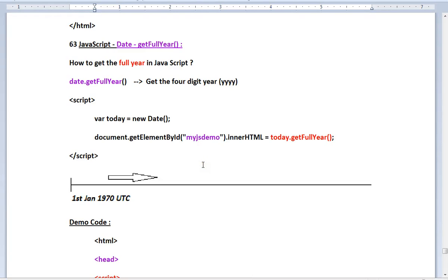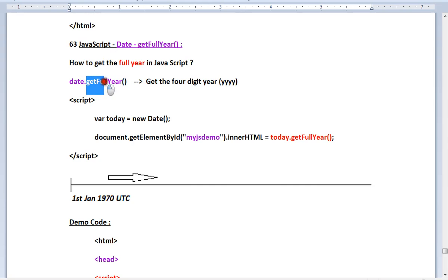Hi friends, in this video I'm going to talk about the API getFullYear. How do I get the current year in JavaScript? You can use the method getFullYear. It will return you something like this: a four digit number.